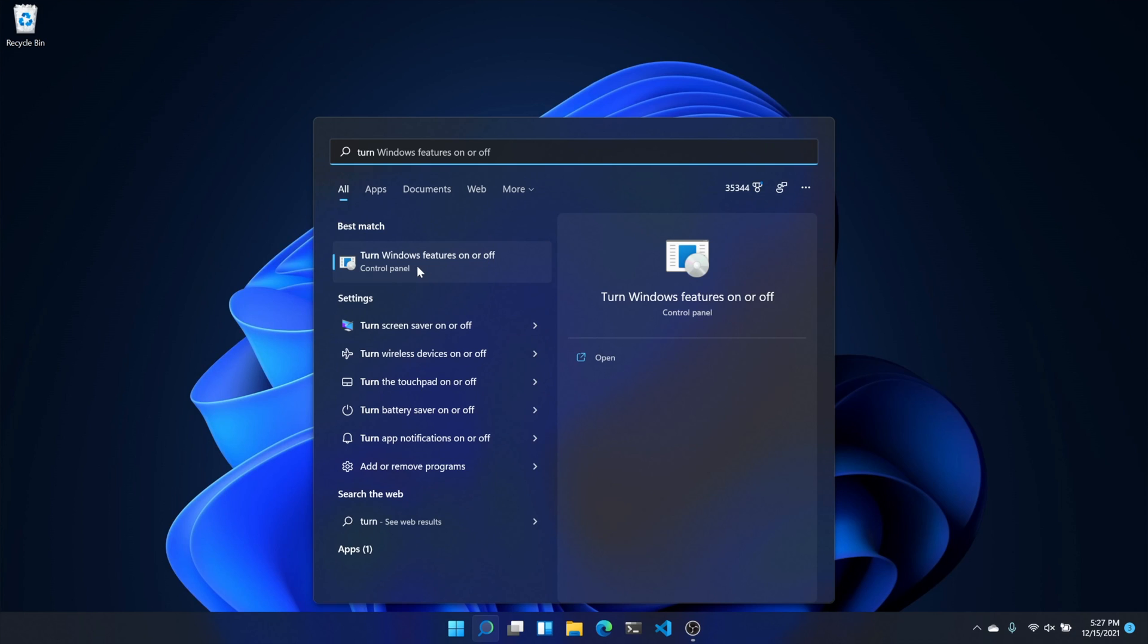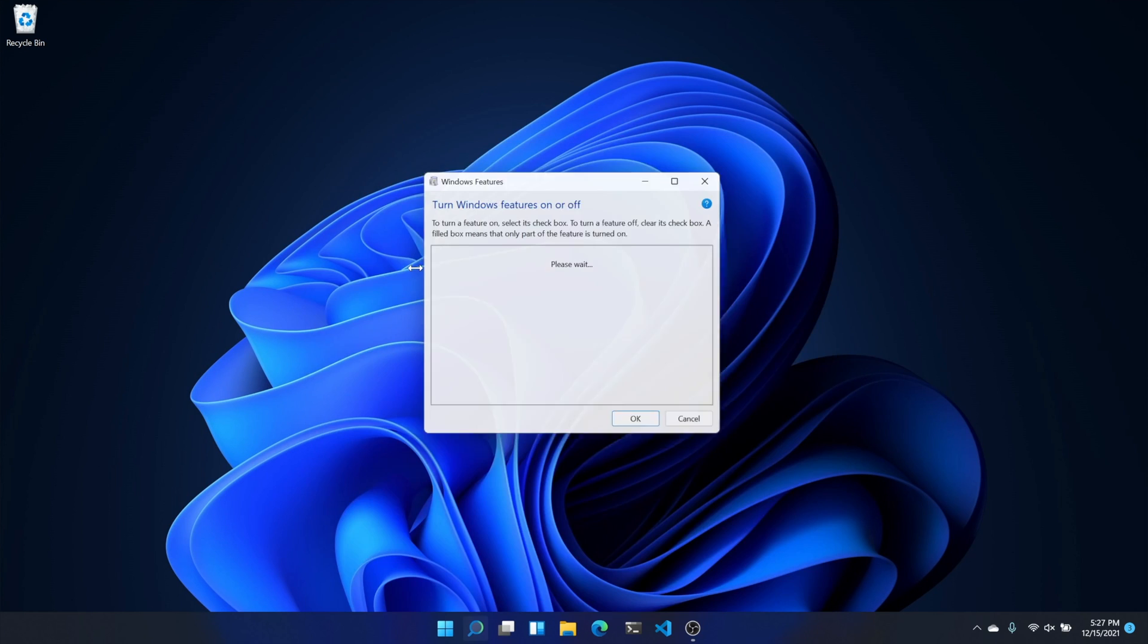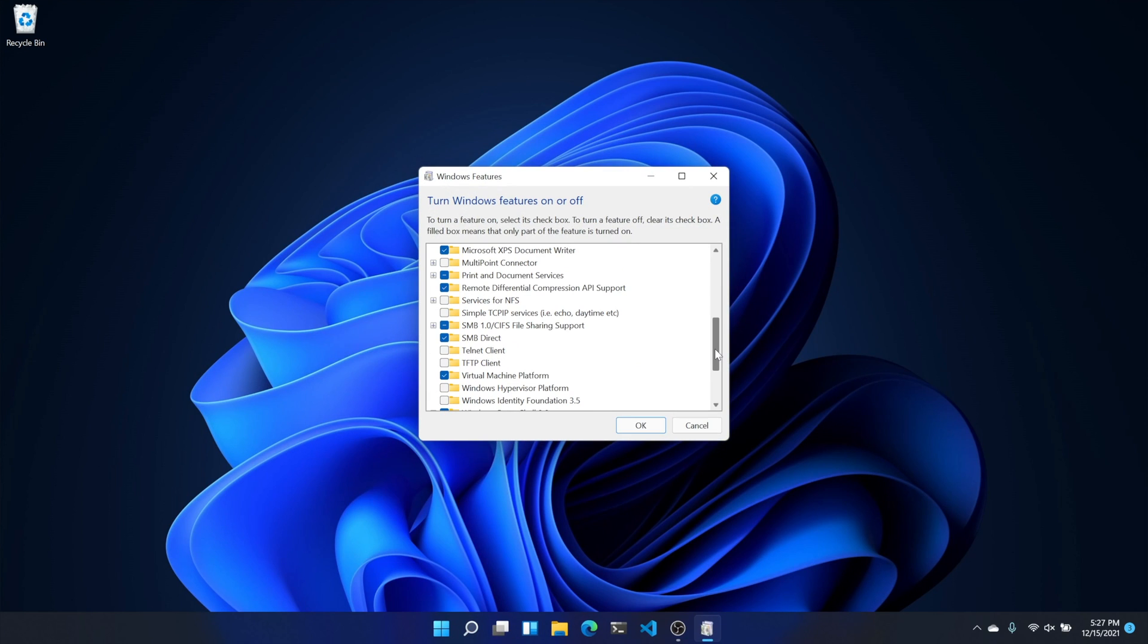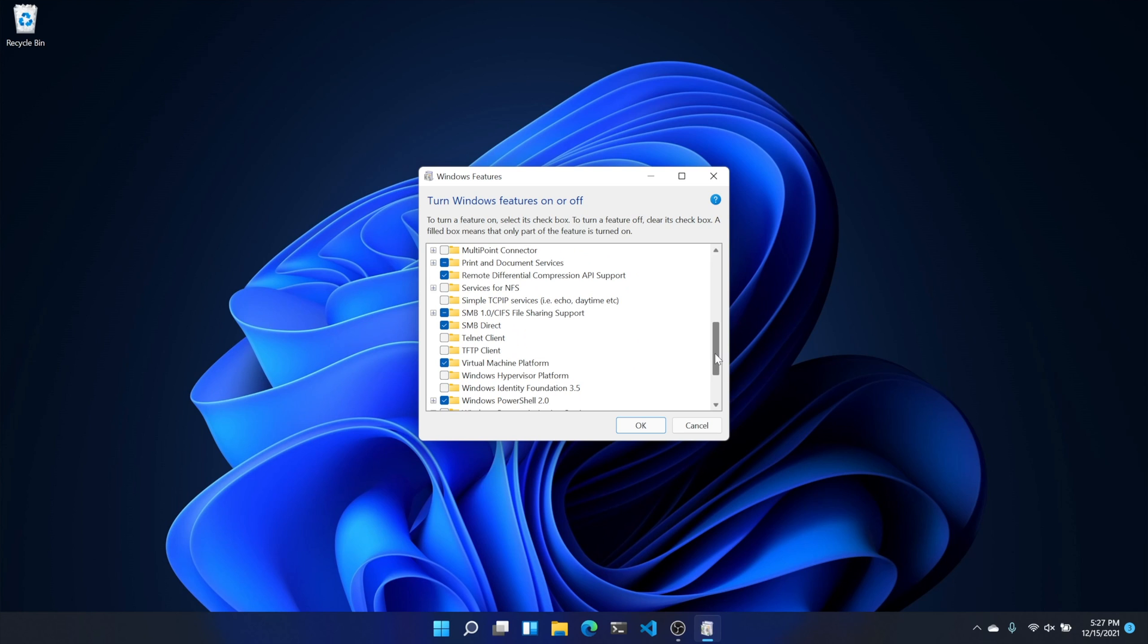After your computer has restarted, go to the search menu and type 'Turn Windows features on or off.' Enable the checkboxes for Virtual Machine Platform and Windows Hypervisor Platform. Again, this will take a few minutes, and then you'll need to restart your computer.